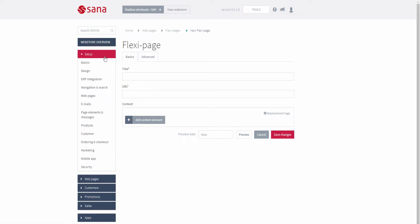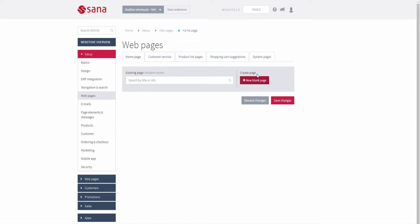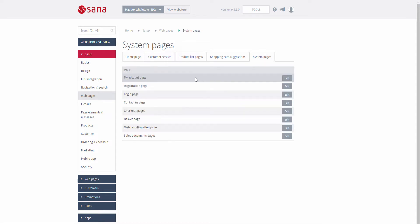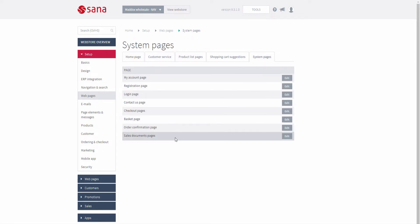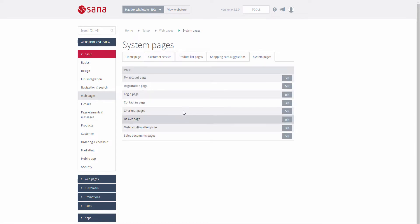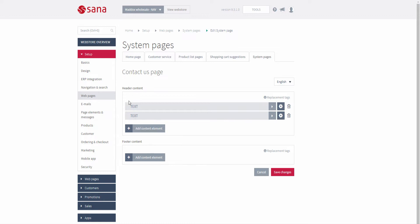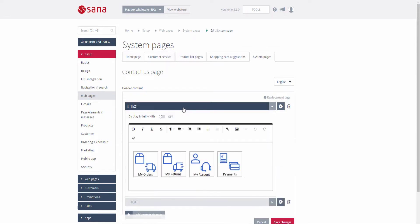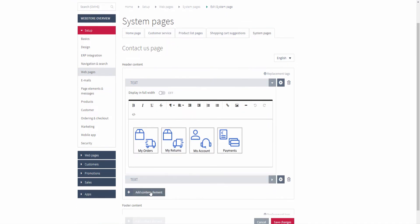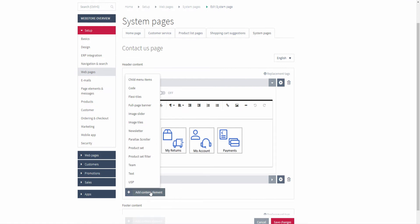In SANA admin, if you go to Setup > Web Pages, here you can see system pages. So you can manage the content not only of different web pages such as flexi pages, product list and product pages, but you can also add different content elements to the header and footer of the system pages of your web store.